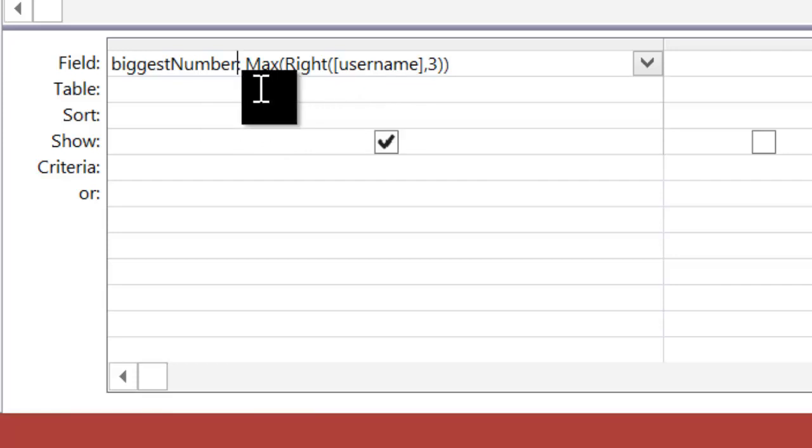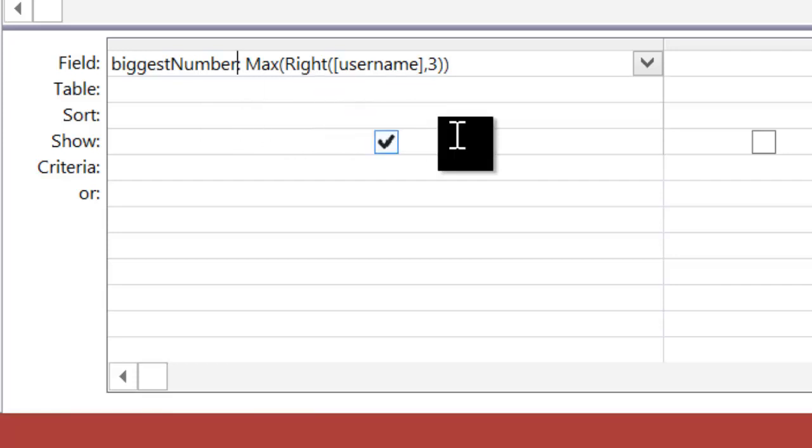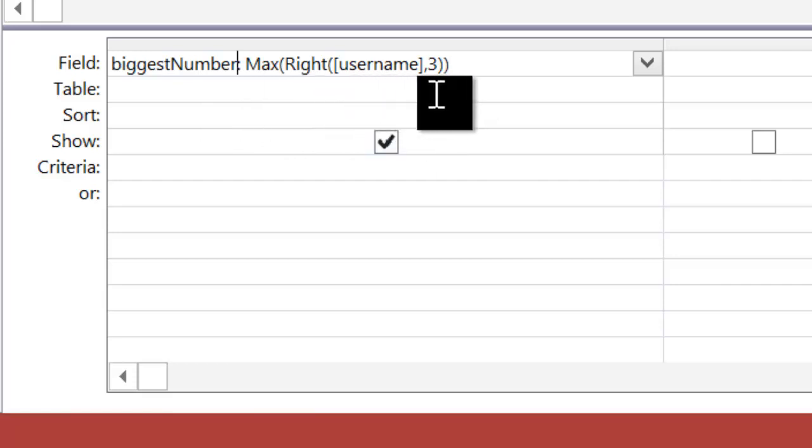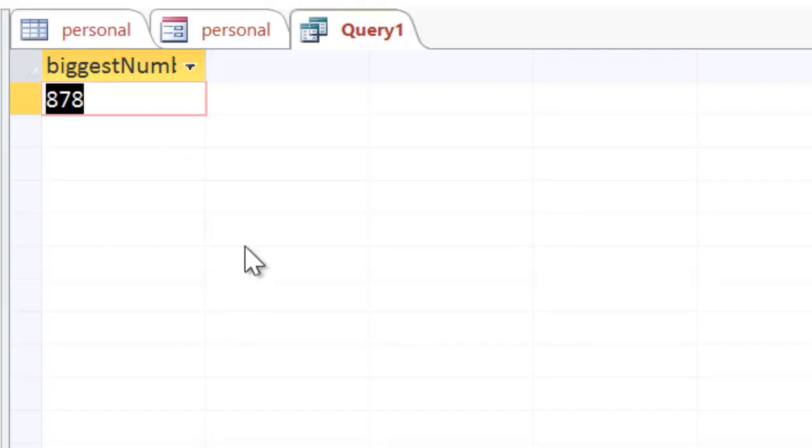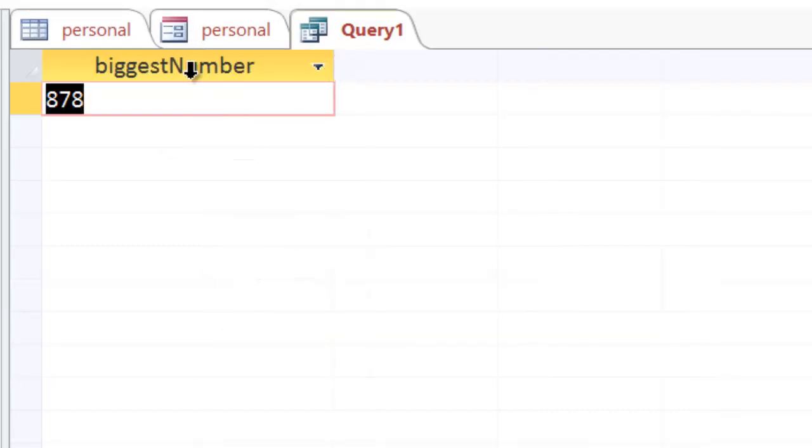At the other end, I have my functions as per normal. I'm going to run this again, and this time what we should see is biggest number. I'm just going to make that bigger so we can read it all. Yeah, biggest number here, and then it says 878.